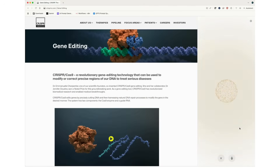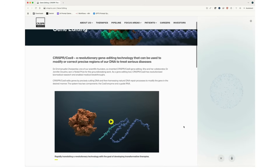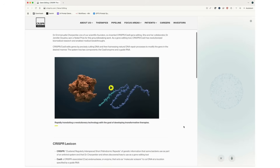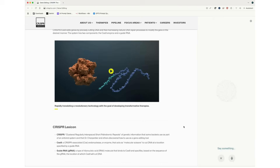What am I looking at? You're viewing the CRISPR Therapeutics website. It details gene editing technologies, particularly CRISPR-Cas9 and their therapeutic applications in treating genetic diseases and developing cell therapies. Would you like more details on a specific section? No thank you. You're welcome — if you need anything else, just let me know.